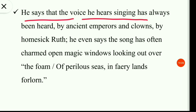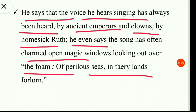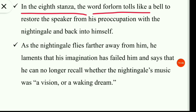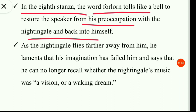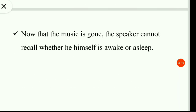In the seventh stanza the speaker tells the nightingale that it is immortal — that it was not born for death. He says the voice he hears singing has always been heard by ancient emperors and clowns, by homesick Ruth; the song has often charmed open magic windows looking out over the foam of perilous seas in fairy lands forlorn. In the eighth stanza the word 'forlorn' tolls like a bell to restore the speaker from his preoccupation with the nightingale back into himself. As the nightingale flies farther away, he laments that his imagination has failed him and he can no longer recall whether the nightingale's music was a vision or a waking dream — now that the music is gone, he cannot tell whether he himself is awake or asleep.